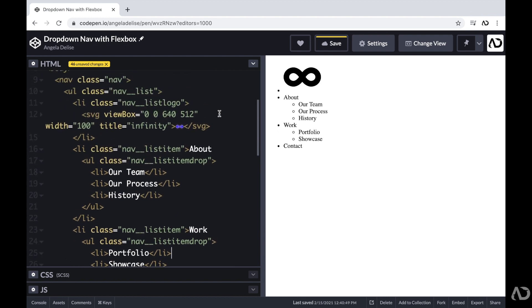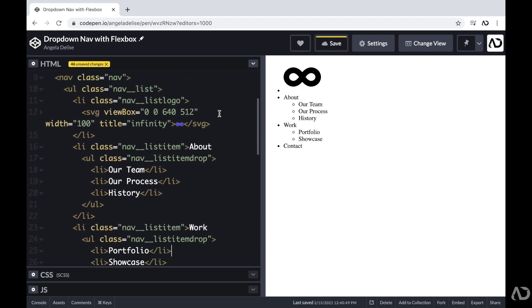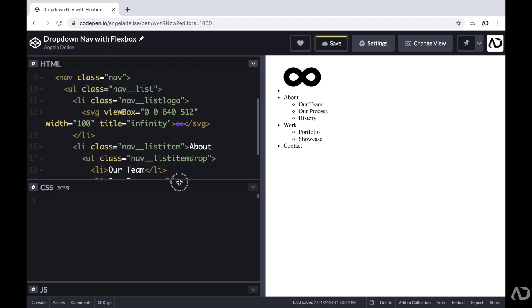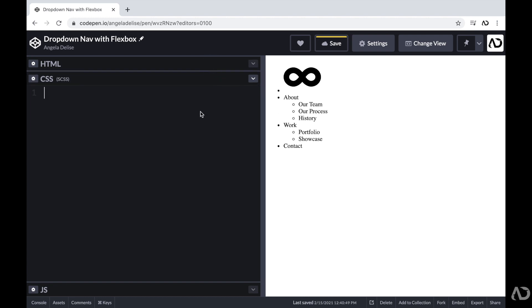We're going to take advantage of this nested list structure to create the navigation bar within the CSS. I'm going to jump inside of the CSS and add SCSS as a preprocessor, which allows me to nest CSS elements and also declare variables. That will help keep the code really organized. This design contains list items at different levels, and I want them to behave differently, so SCSS will help me keep the code organized and reference which particular list item I want.